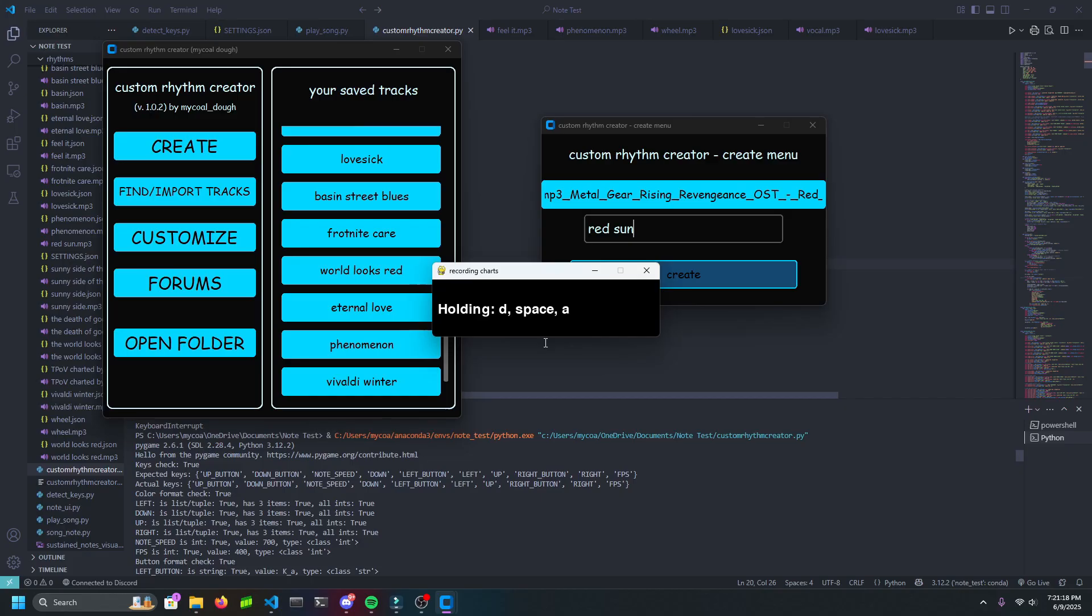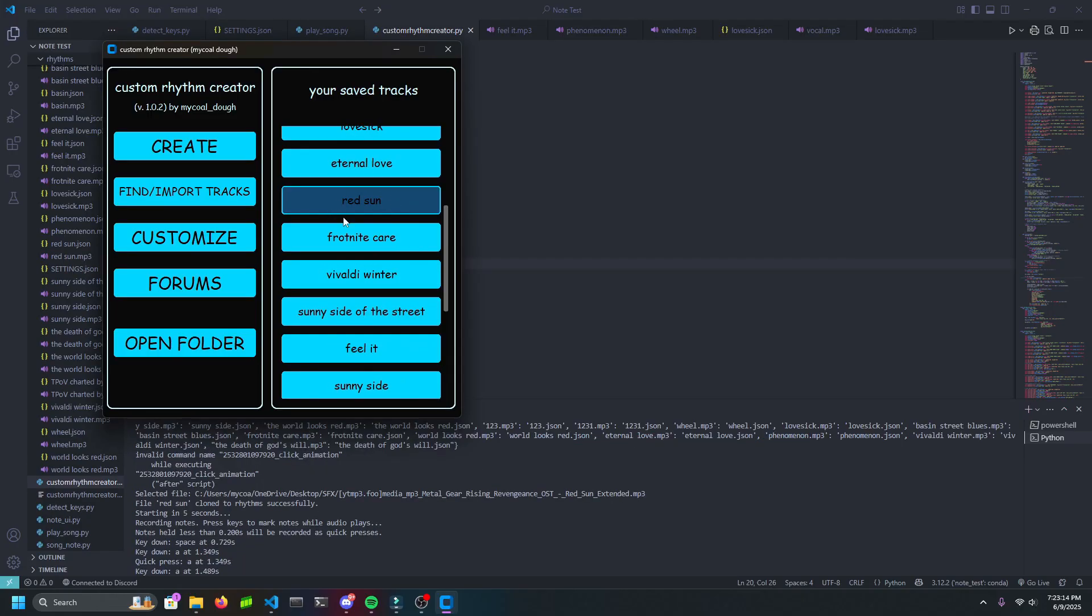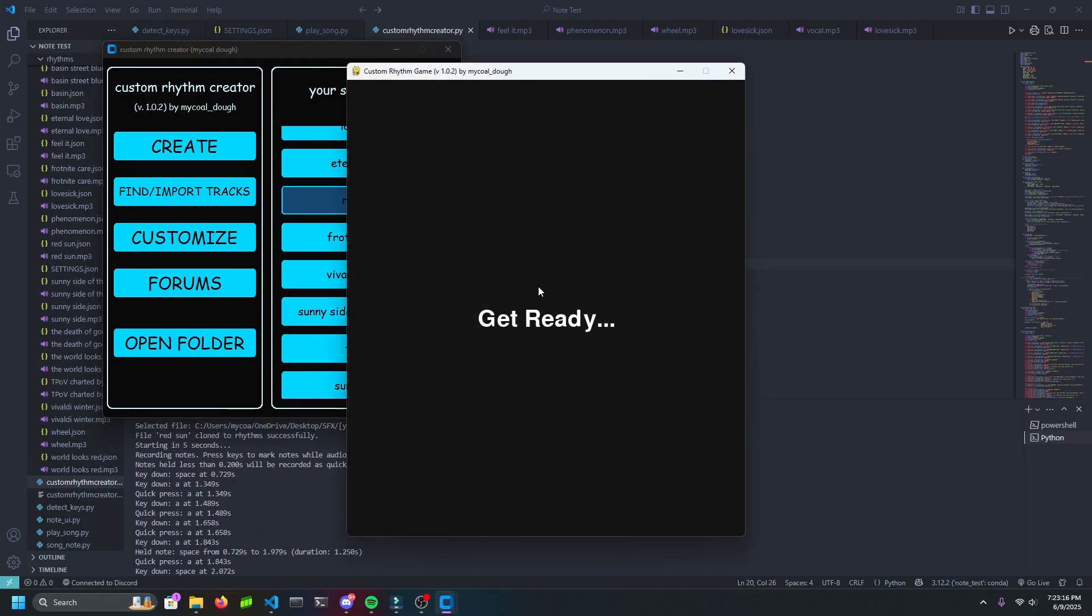Currently, all I've been doing is pressing random keys on my keyboard, and each of these keys translates into a note in the game. Make sure you're either pressing notes to the rhythm or to the lyrics—it doesn't really matter. When you're finished charting, this is what it will look like.